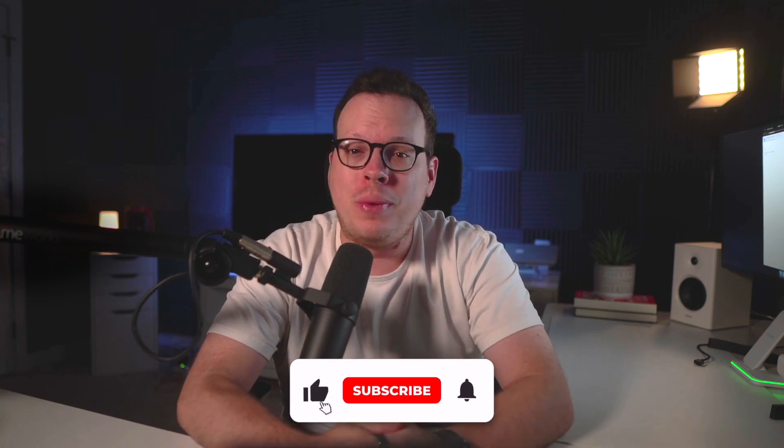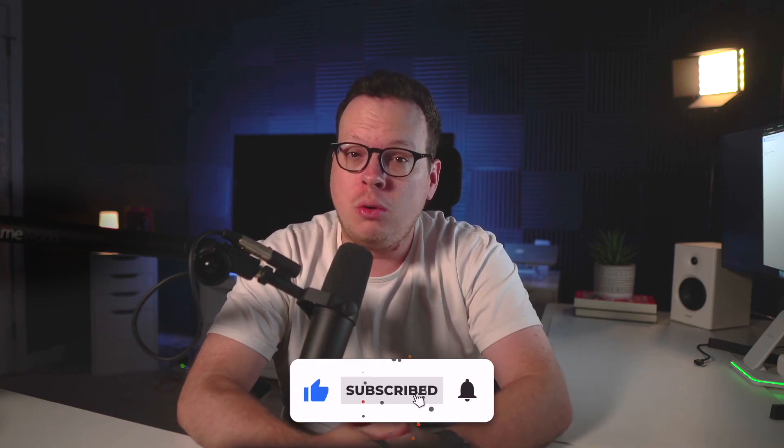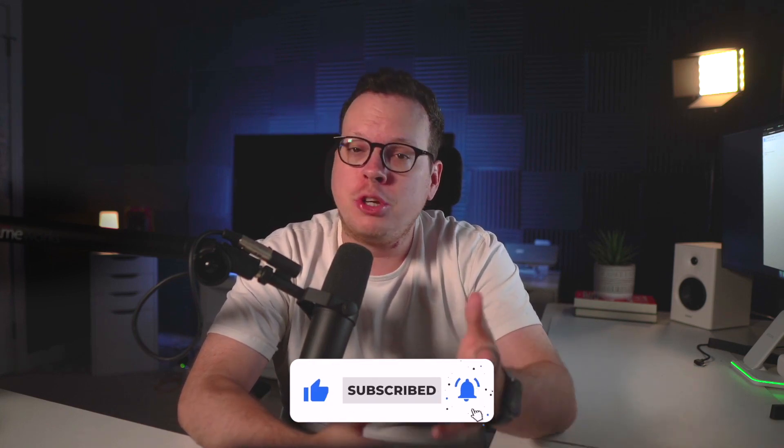But before diving in, please take a quick moment to click the like and subscribe button below. We always appreciate your support.